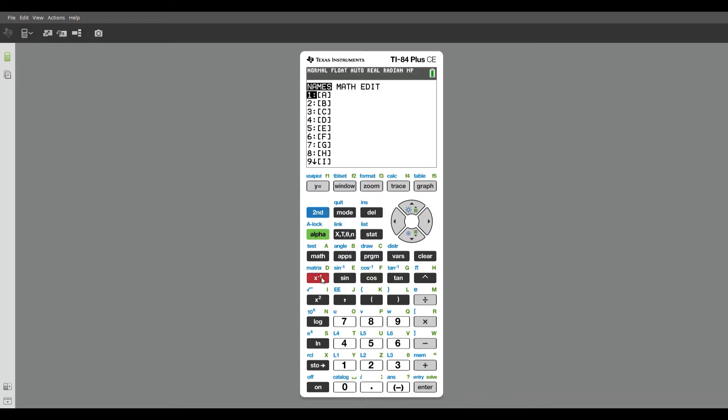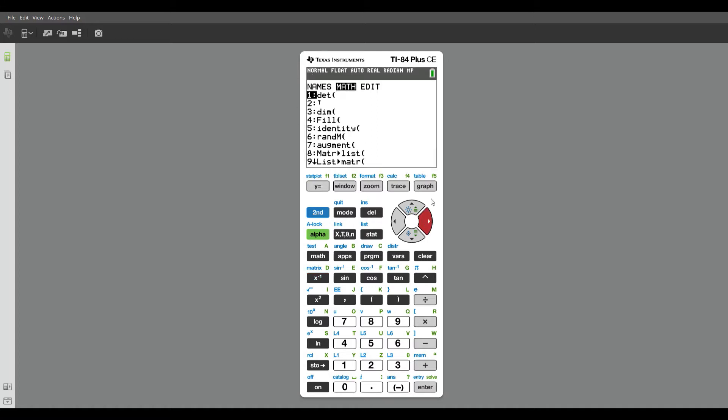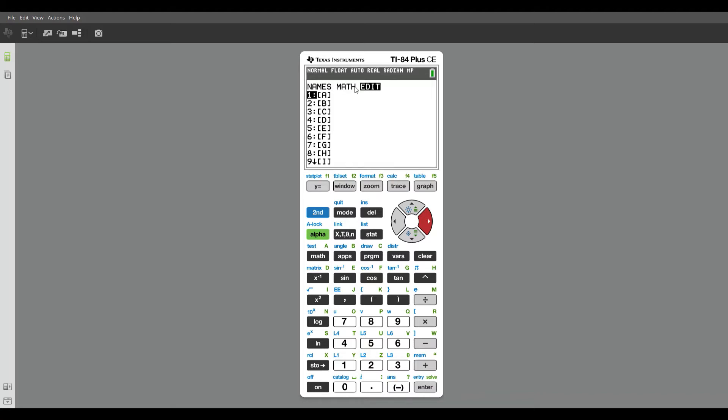And now everything involving matrices is in here. I can name it, I'm going to do some operations with matrices right here, and then I can edit matrices. And that's what we're going to do right now.